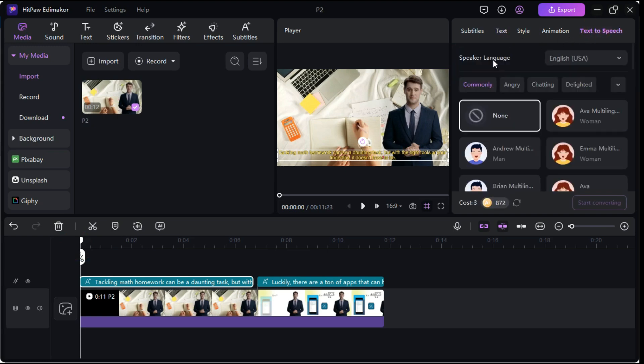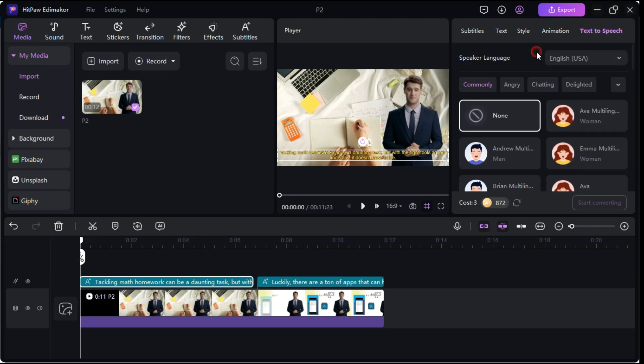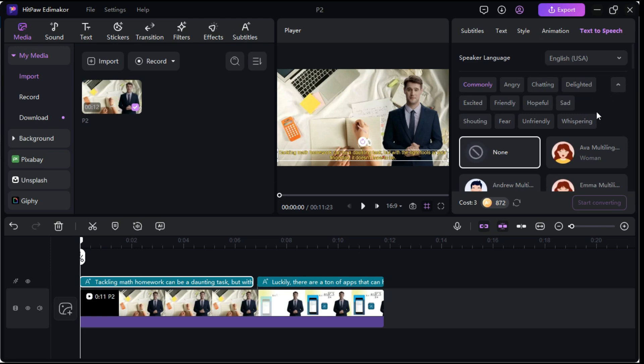Here, we will select the desired language from the numerous languages available here. You can also choose 12 voice styles cater to various video needs, including daily vlogs, explanations, tutorials, etc.